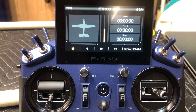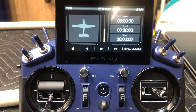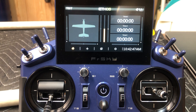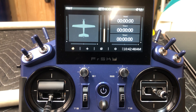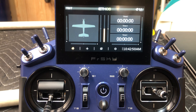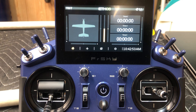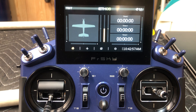And then we went over binding, registering, binding the receiver, and pretty much got just the basic plane set up. Now that we've got that done, what we want to do is go in and add some expo and dual or triple rates.